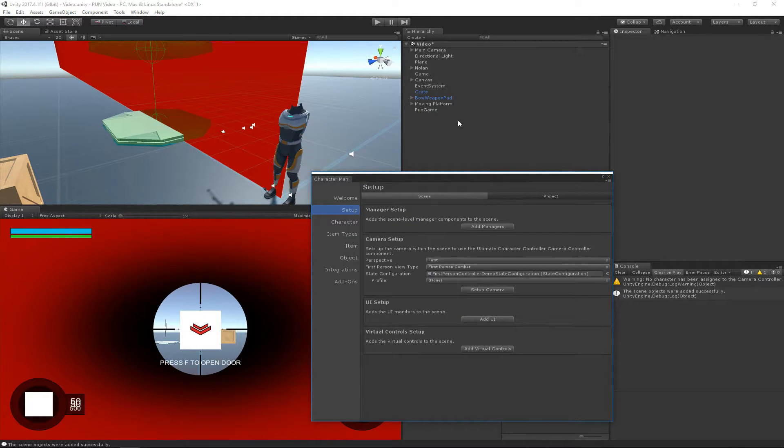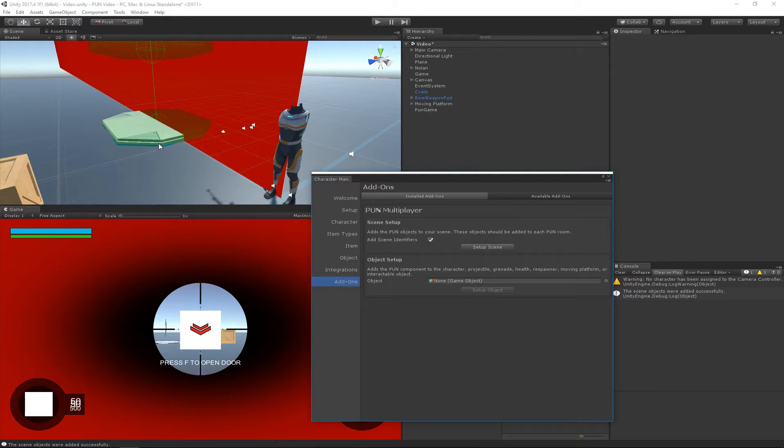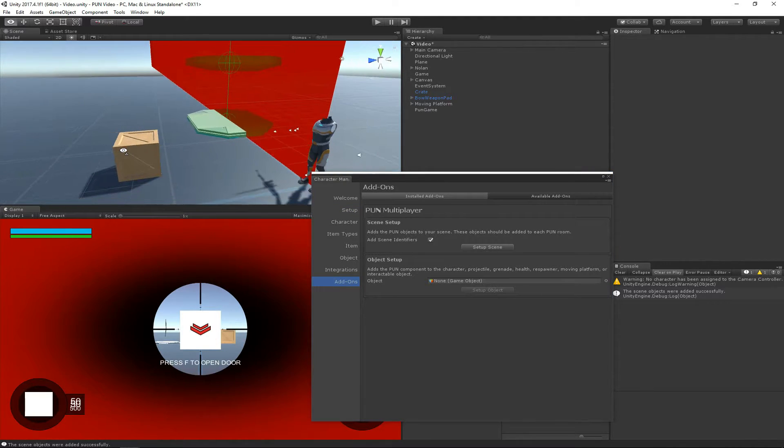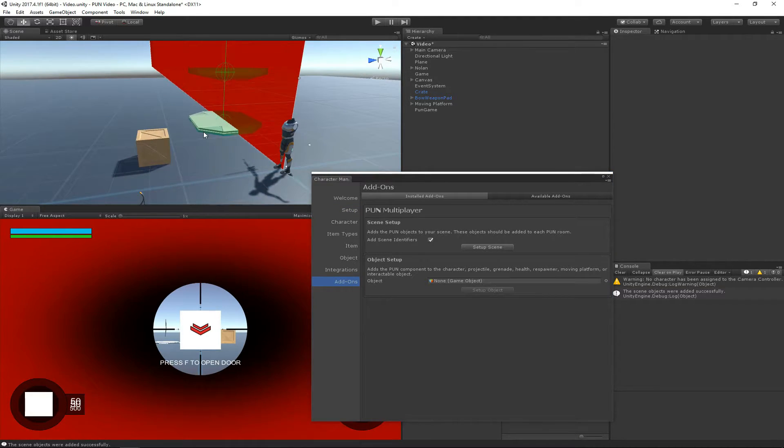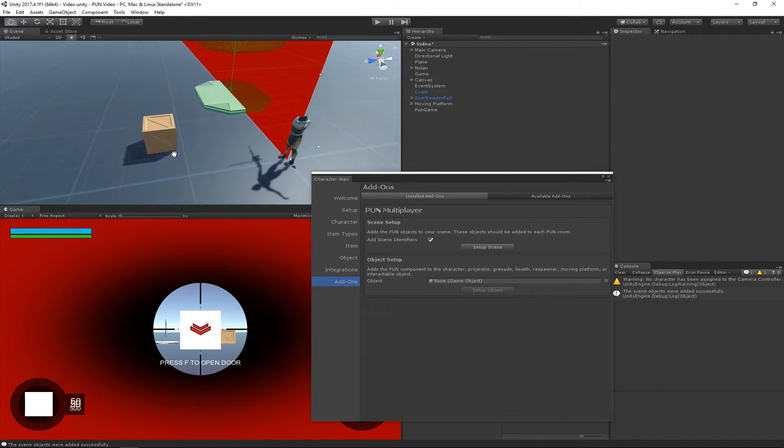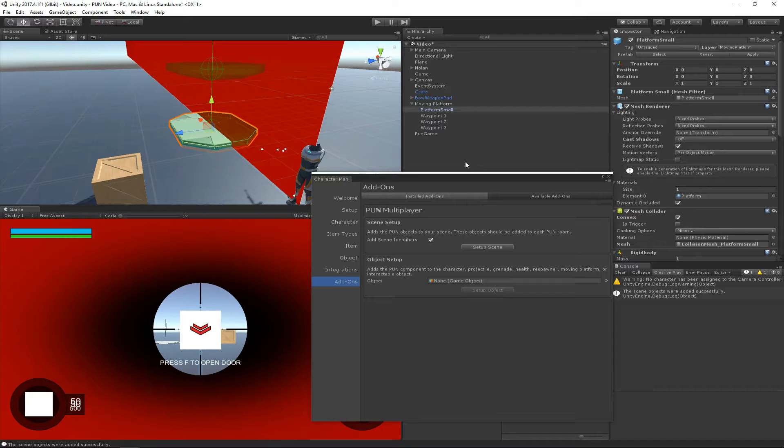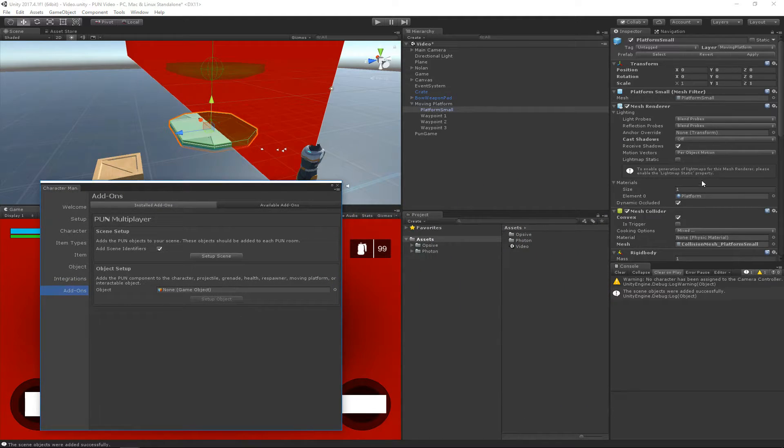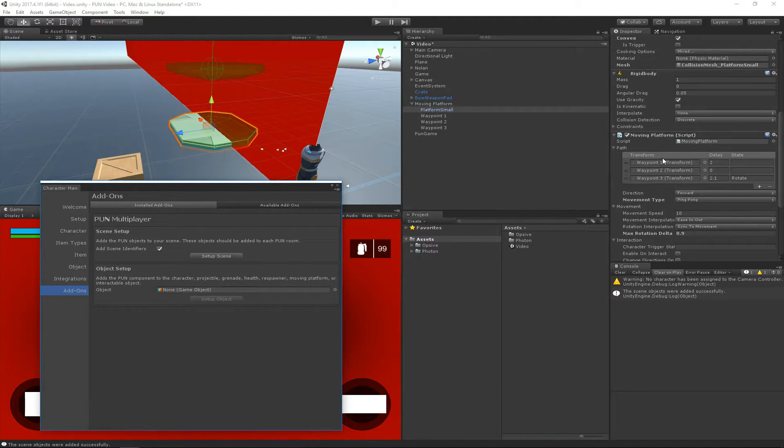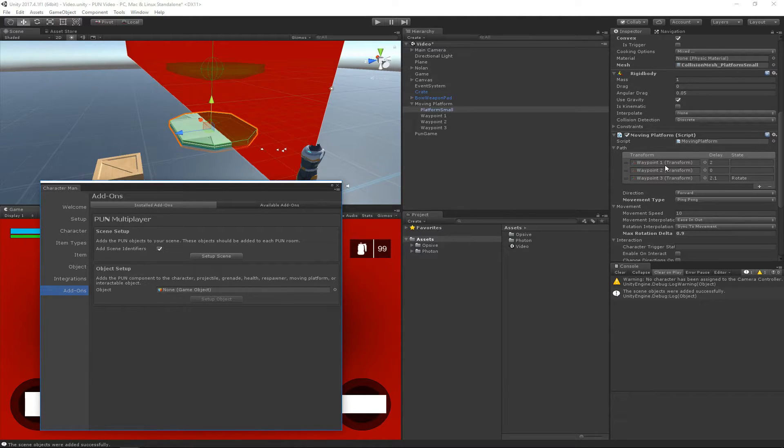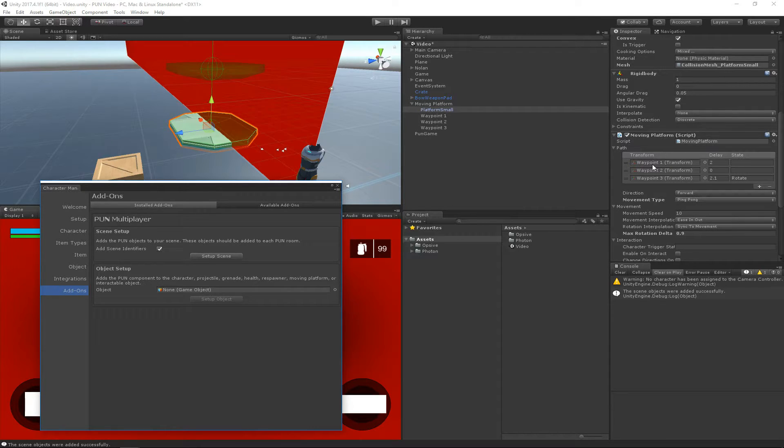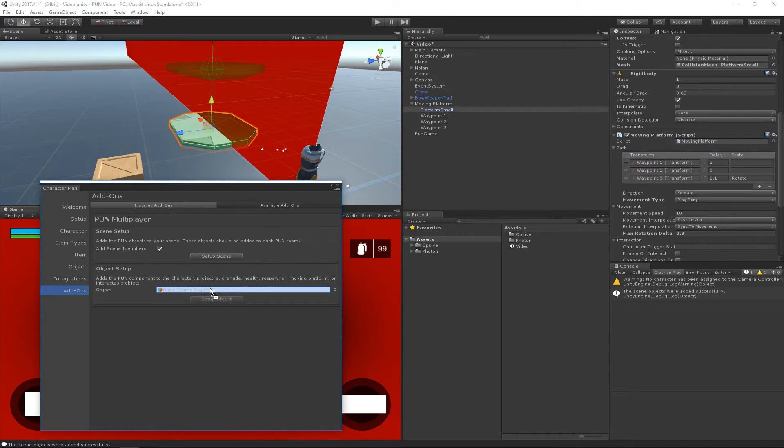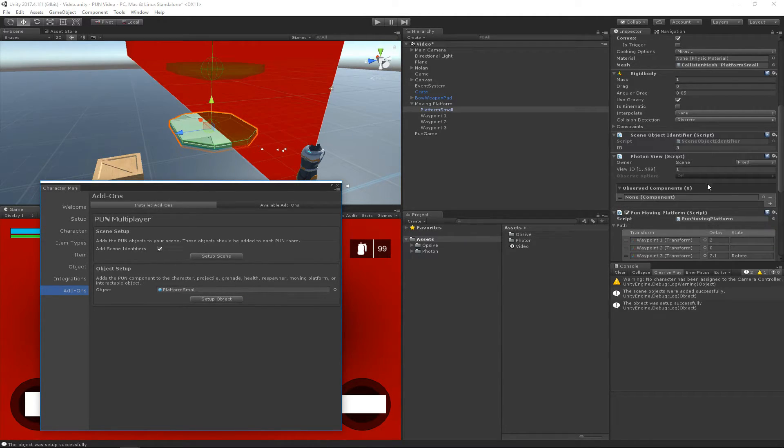The next thing that we want to do is go ahead and set up the objects in the scene. The three objects that we're going to set up are the moving platform, this crate, and the runtime pickup. Let's start with the moving platform. By selecting the moving platform game object we'll see that it has a moving platform component. I basically just grabbed this from the demo scene, the single player demo scene from the first person character controller demo. We will drag this game object into the object setup section and then hit Setup Object.